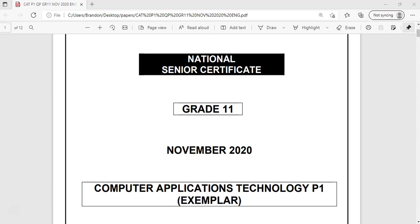We are doing the Grade 11 November 2020 exemplar for CAT Paper 1, the practical, from the Department of Education for the Eastern Cape. We have done question 1 and we're now going to move on to question 2, which is another version of the word processing question.